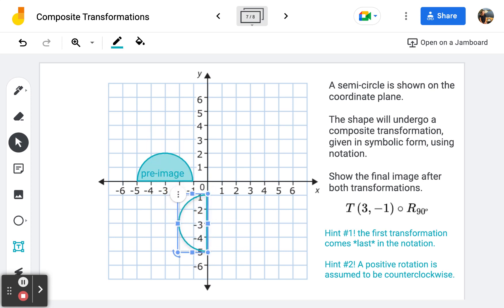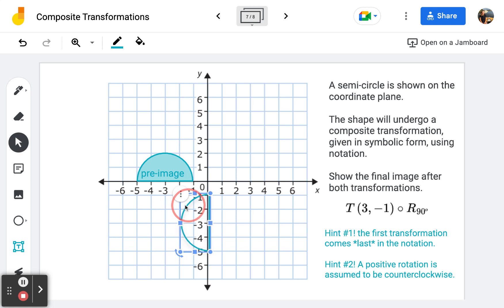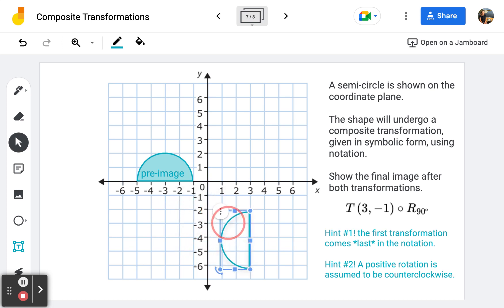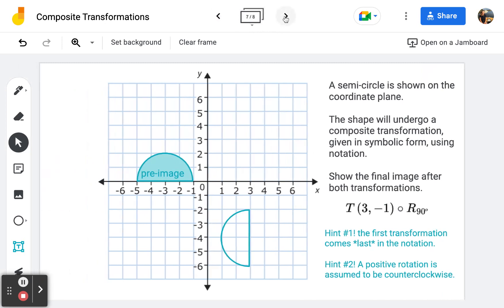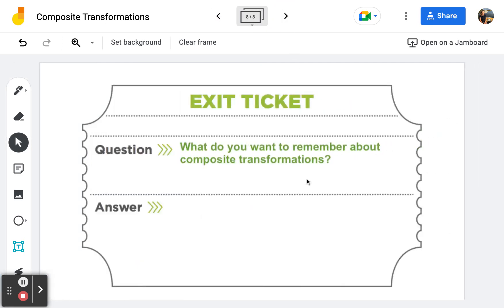Let's do our counterclockwise 90-degree rotation first and move the semicircle right there. Visualize putting a thumbtack at the origin and spinning the coordinate plane 90 degrees — the semicircle lands there. For our translation, three is in the positive x direction — one, two, three — and negative one in the y direction means one down. We have now finished our examples. Write what you want to remember about composite transformations in the text box below.